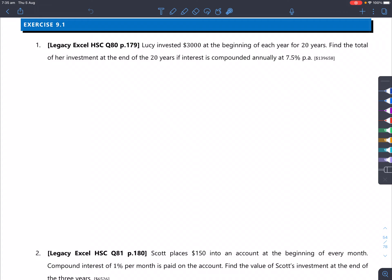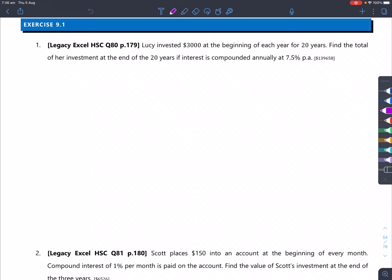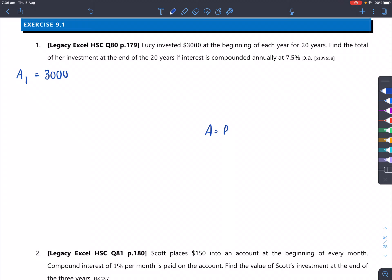With this particular question, Lucy invested $3,000 at the beginning of each year for 20 years. Find the total of her investment at the end of 20 years if interest is compounded annually at 7.5% per annum. We always start off our answer by writing A for amount. We're going to write A1 to denote what happens after one year. At the very beginning of the first year, she puts in $3,000.